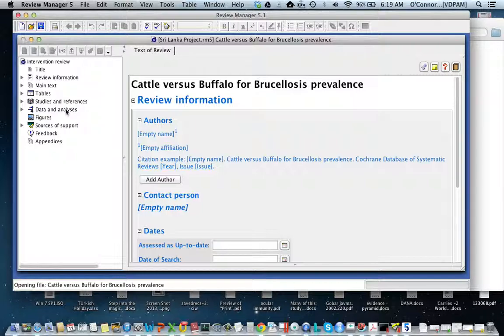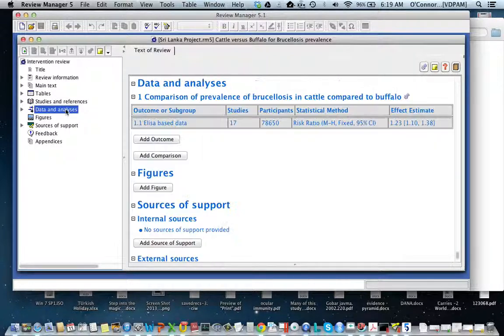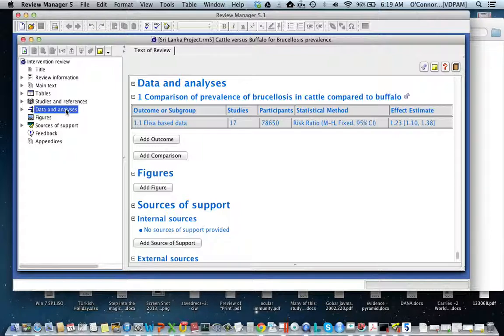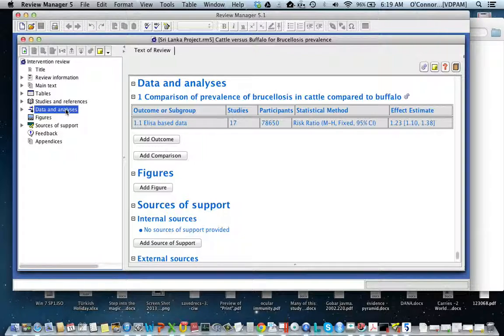What I've done is taken the data from one of the spreadsheets that was sent to me and created a very simple forest plot. My data extraction has no information about sources of bias or subgroups—it's just an example.